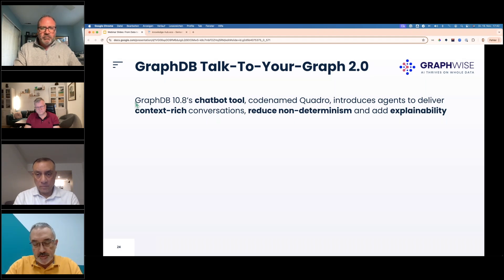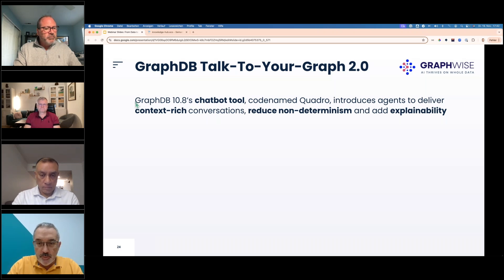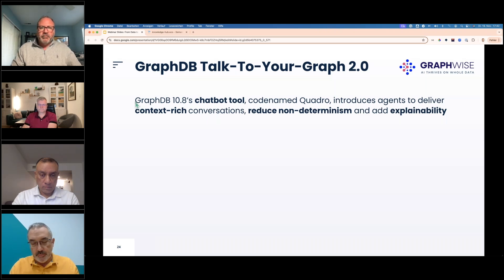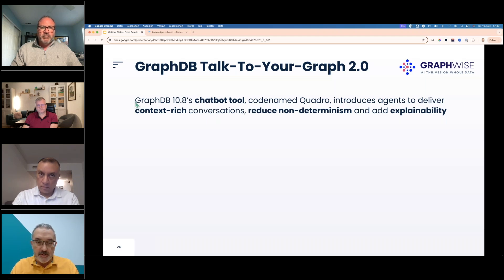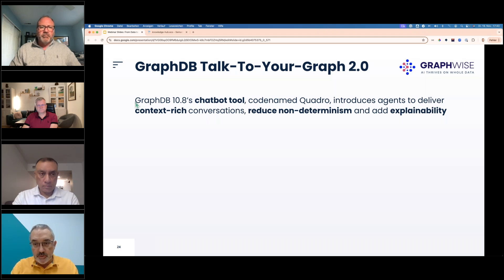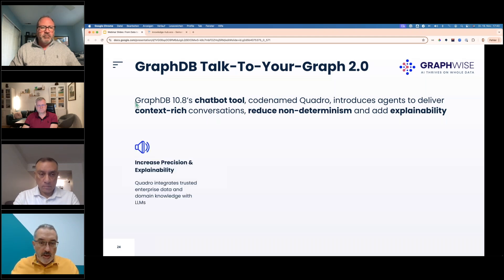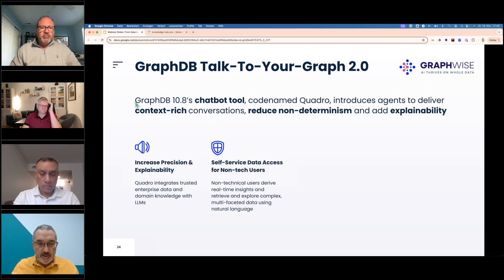Talk to Your Graph is a feature provided out of GraphDB Workbench — it's a chatbot codenamed Quadro, which uses a very autonomous and intelligent agent infrastructure to deliver multi-method graph RAG. It gives you contextual conversations, which is very important to reduce the non-determinism typical when you use LLMs, and it adds explainability.